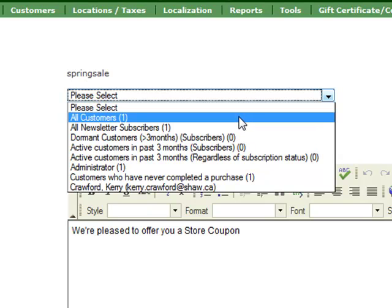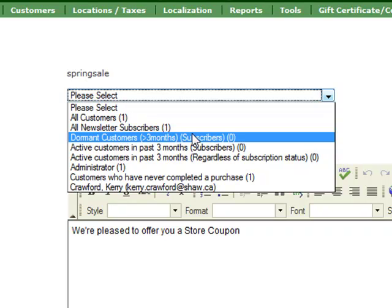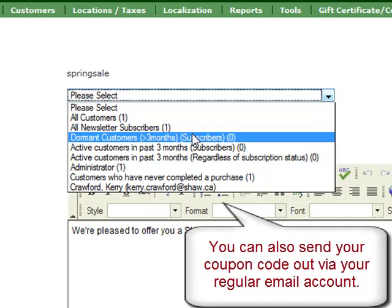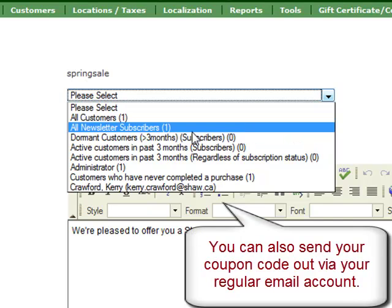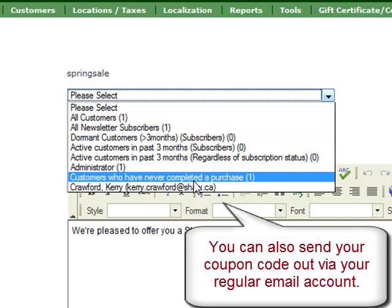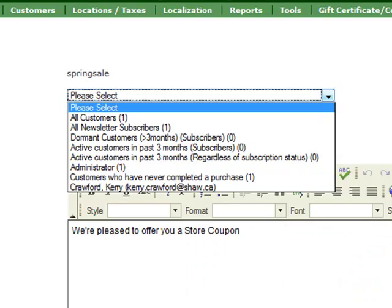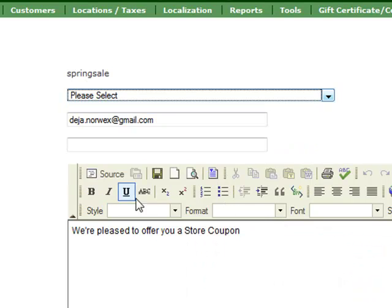You can send it to only customers who have subscribed to your newsletter. You can send it to people that haven't purchased for a long time. Maybe it will spur them to purchase. You can send it to people who have signed up as customers on your site but who have never made a purchase or you can send it to a specific customer.